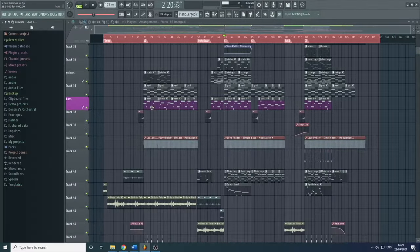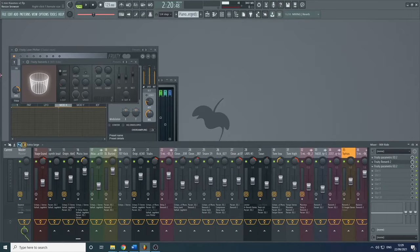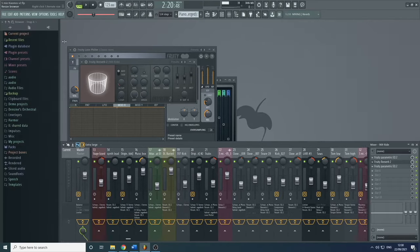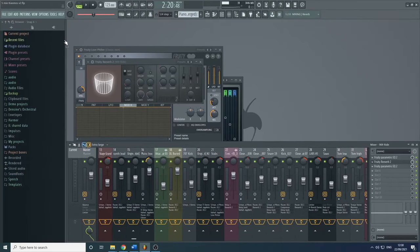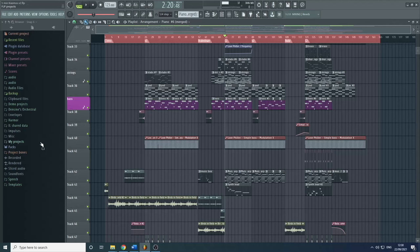Hello and welcome back to the beginner to expert course on FL Studio. Today we're going to be looking at the browser. The browser is this thing on the far left — if you can't see it when you open up the project, just put your mouse to the far left and drag by left clicking. The browser basically contains all the information within the current project, all information that could be potentially added to a project, and also all previous projects. It's very useful, and I'm going to show you how to navigate it.